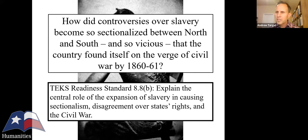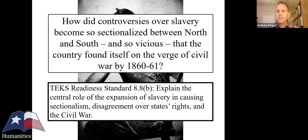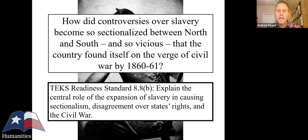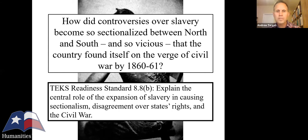With the recent revisions to the TEKS, standard 8.8b asks us to explain the central role of the expansion of slavery in causing sectionalism, disagreements over states' rights, and the Civil War. The key word is 'explain.' How do we unpack that for our students? That's what I want to do in this presentation, and I'll go a little fast at times, so throw questions into the chat box and we'll circle back.